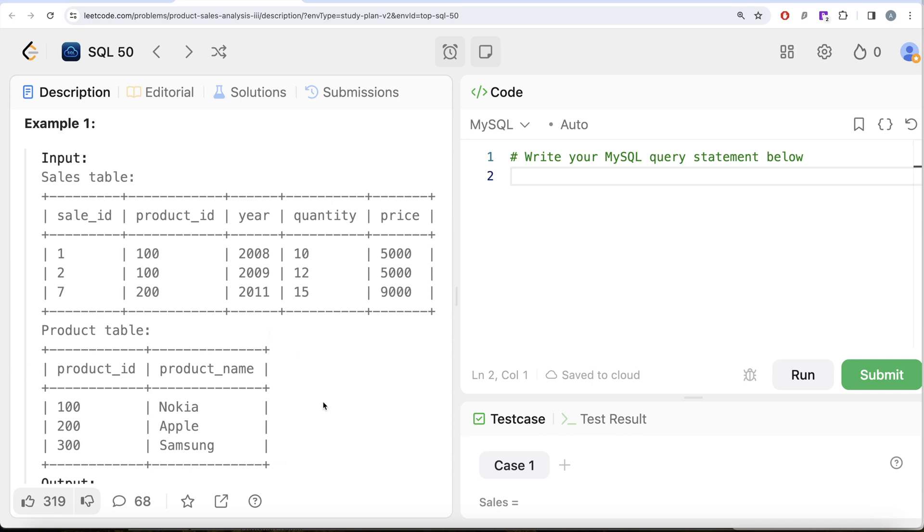You don't even need this second table to solve this question. But then you might think, why is the second table given?